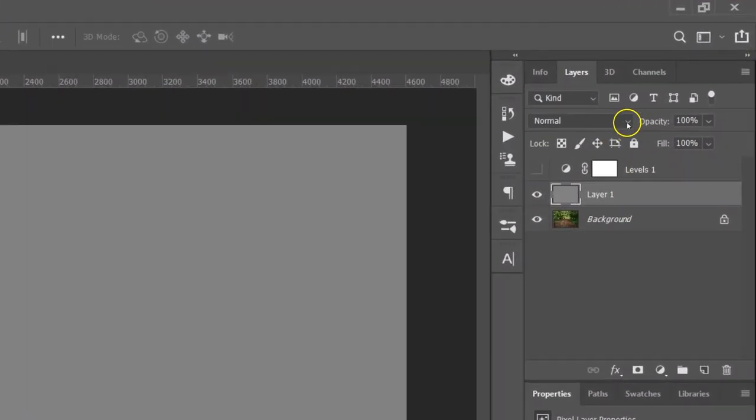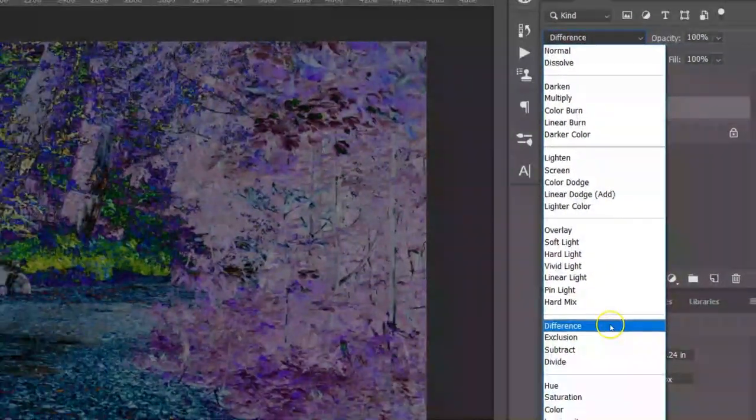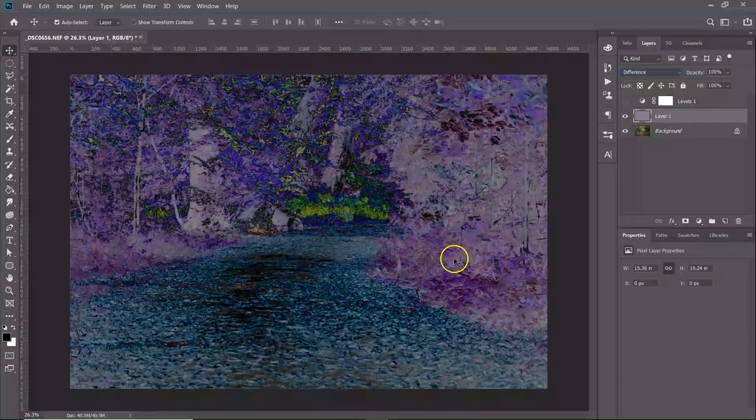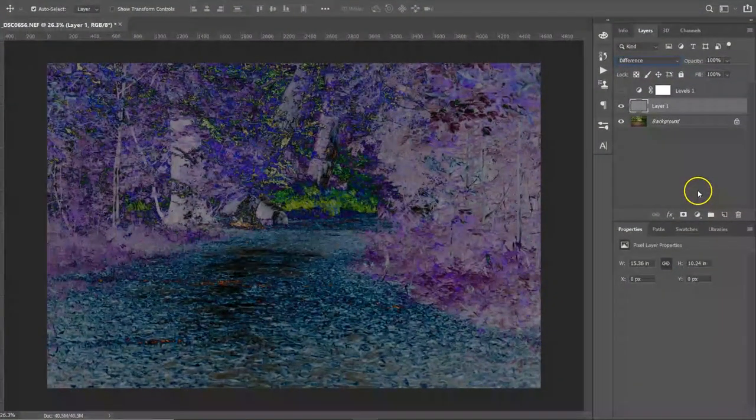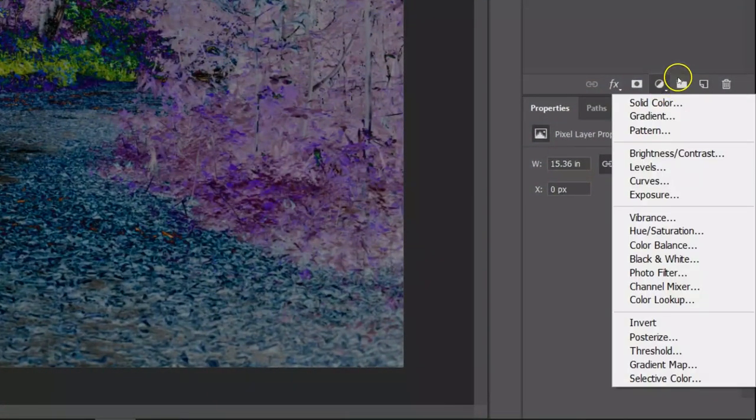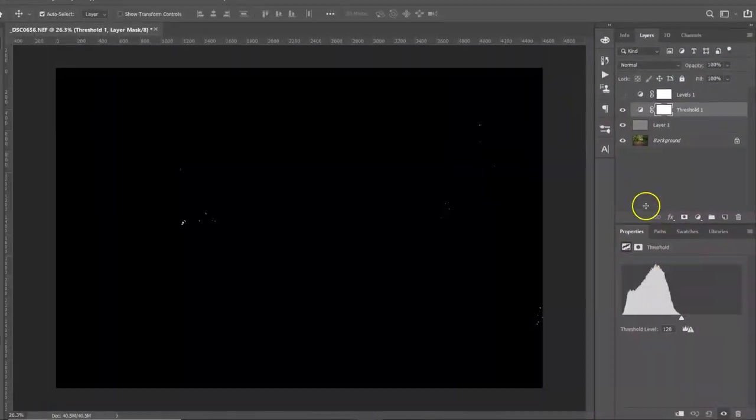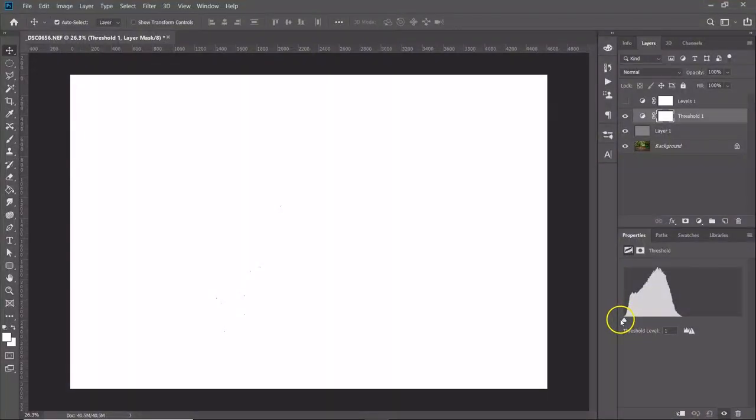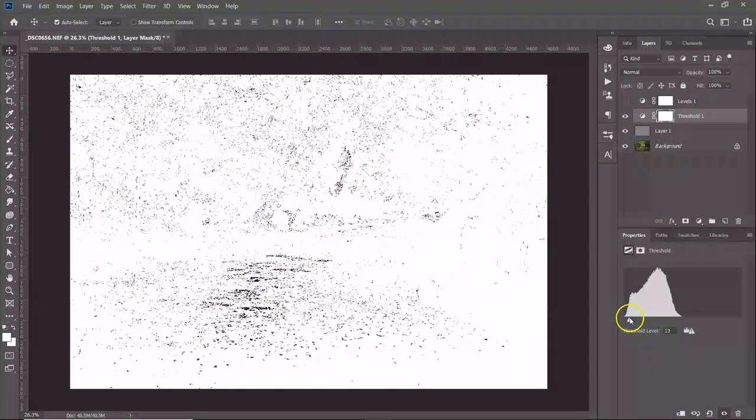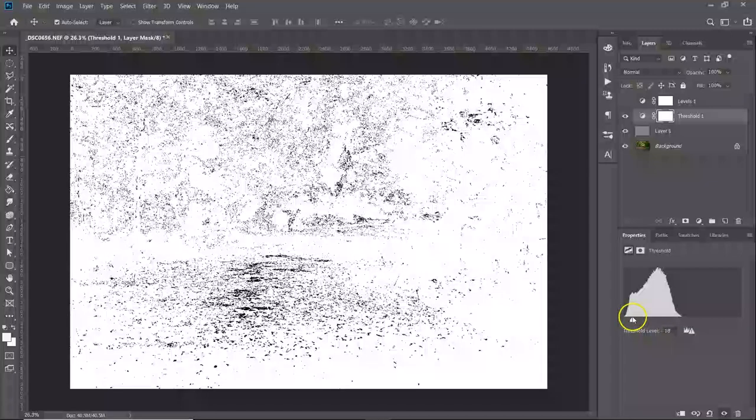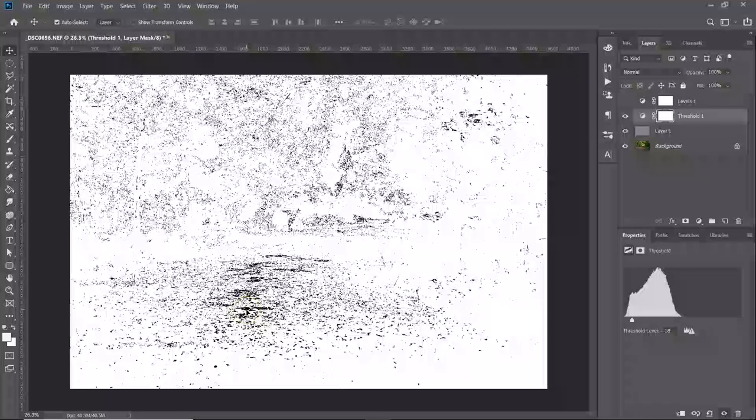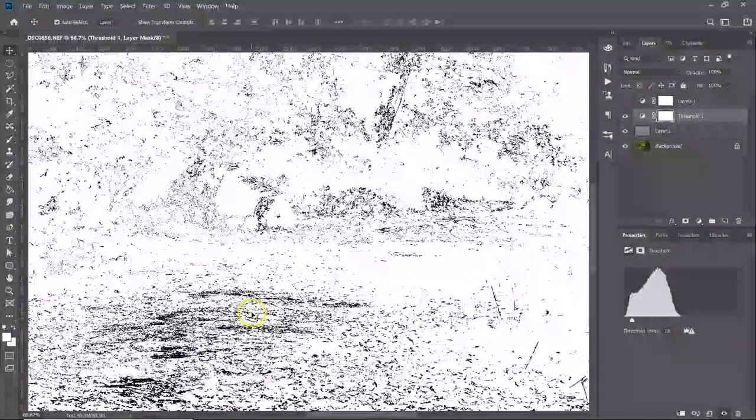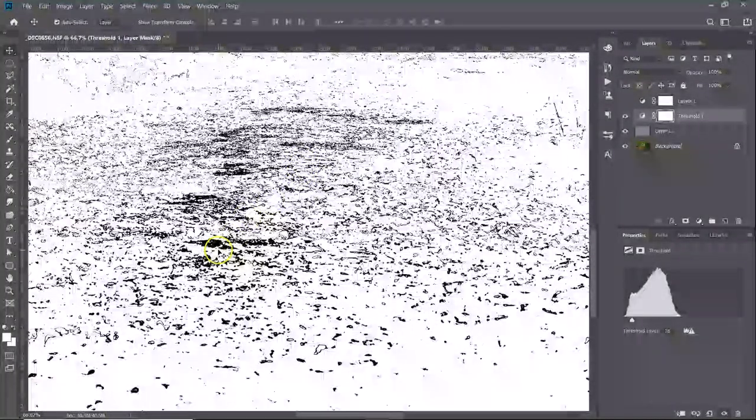And over here in the blending mode you want to go to difference, and that looks terrible doesn't it, but this is how it works. Once you've done that you want to go down and create a threshold adjustment layer, move the slider here all the way to the left, and then you want to slowly bring it back. You want solid pieces like that would do quite well, let's just zoom into that, yeah so that's a good spot right there.